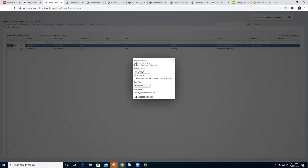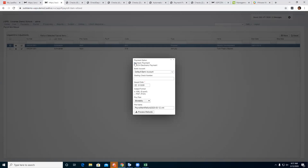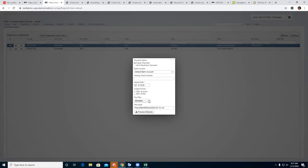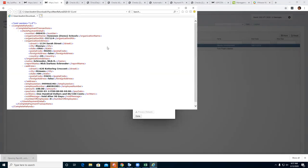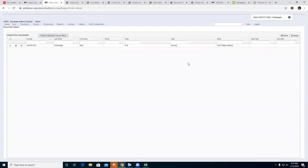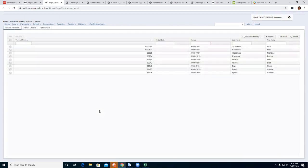Now we've saved it, but before it will show up under Payments Refund, we have to process it. Go under Payroll, Processing, Payroll Item Refunds. Now my 601 employee is sitting out here. Click and select Refund Selected Payroll Items. You have the option to use a check payment — an actual check — or you can send this refund as an ACH electronic payment, just like regular payroll, create the file, and send it to the bank.